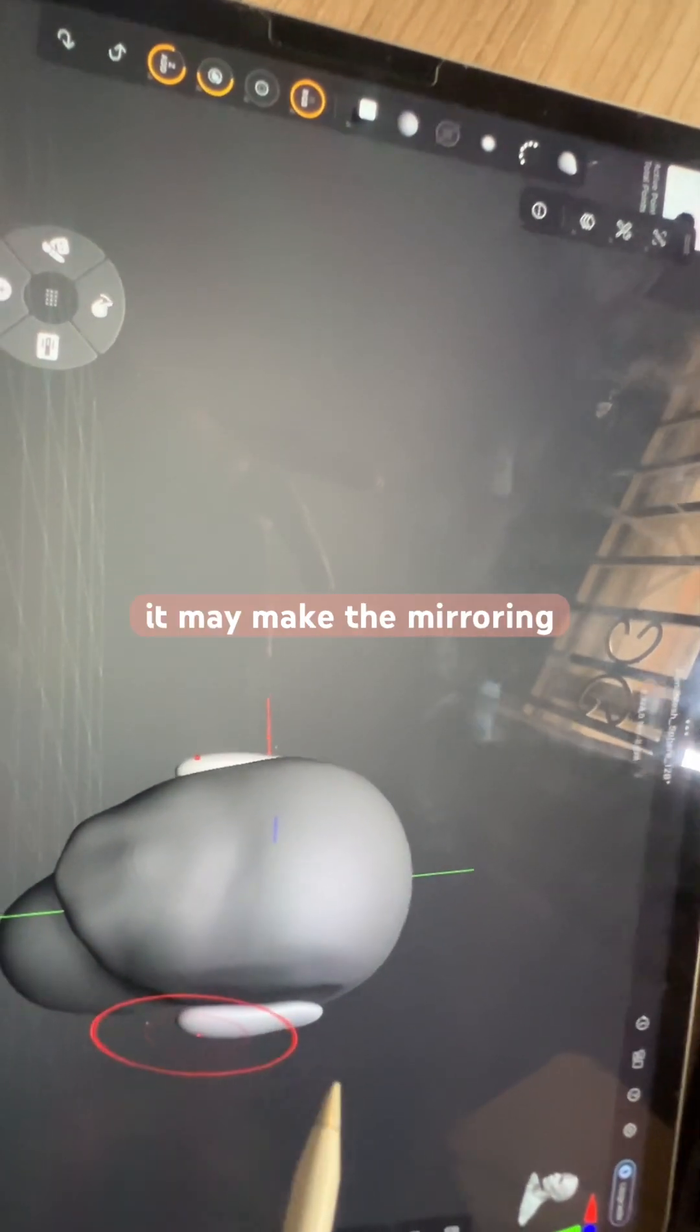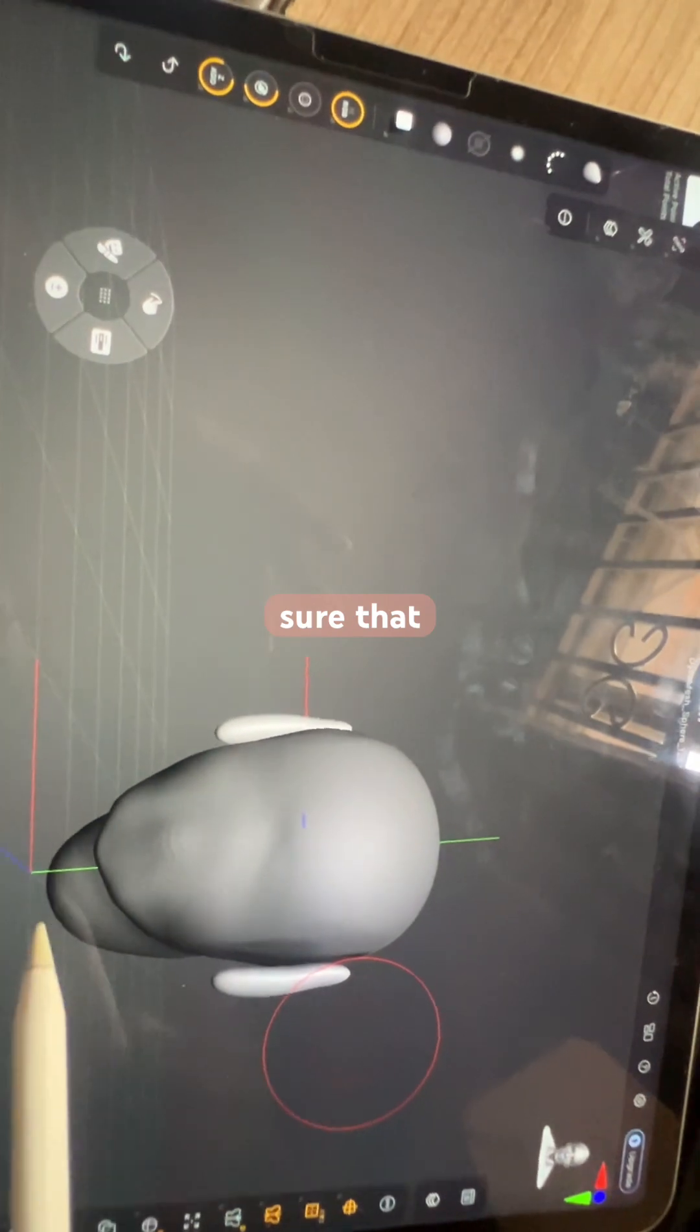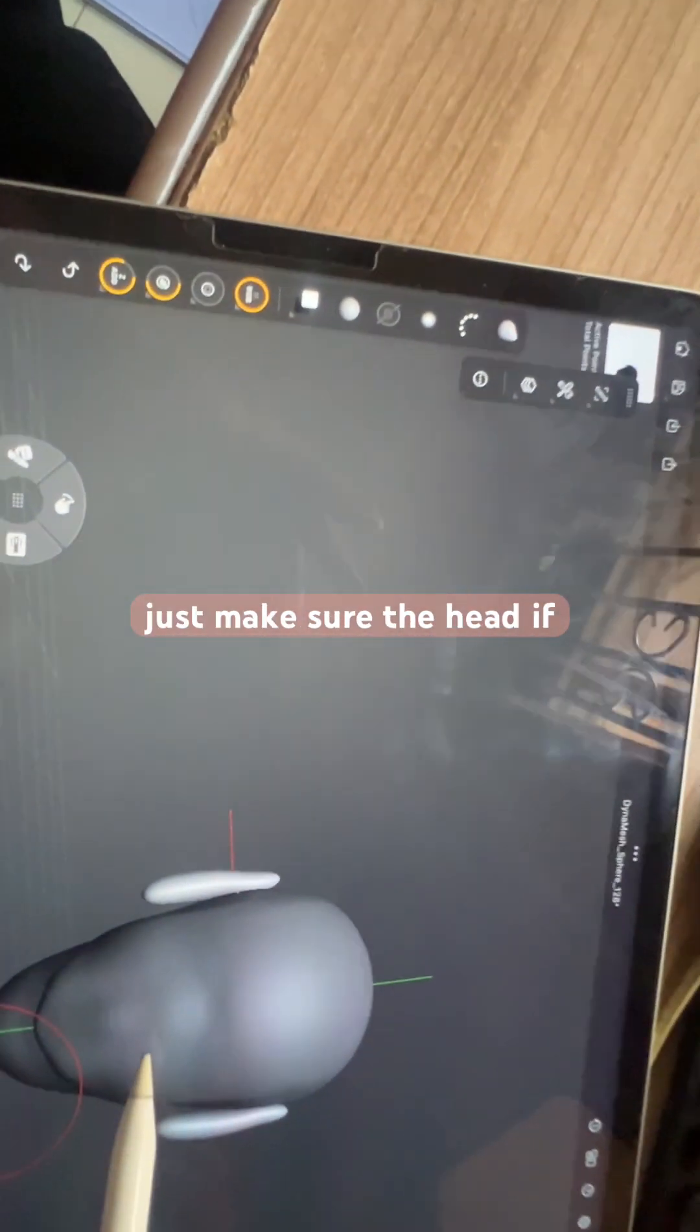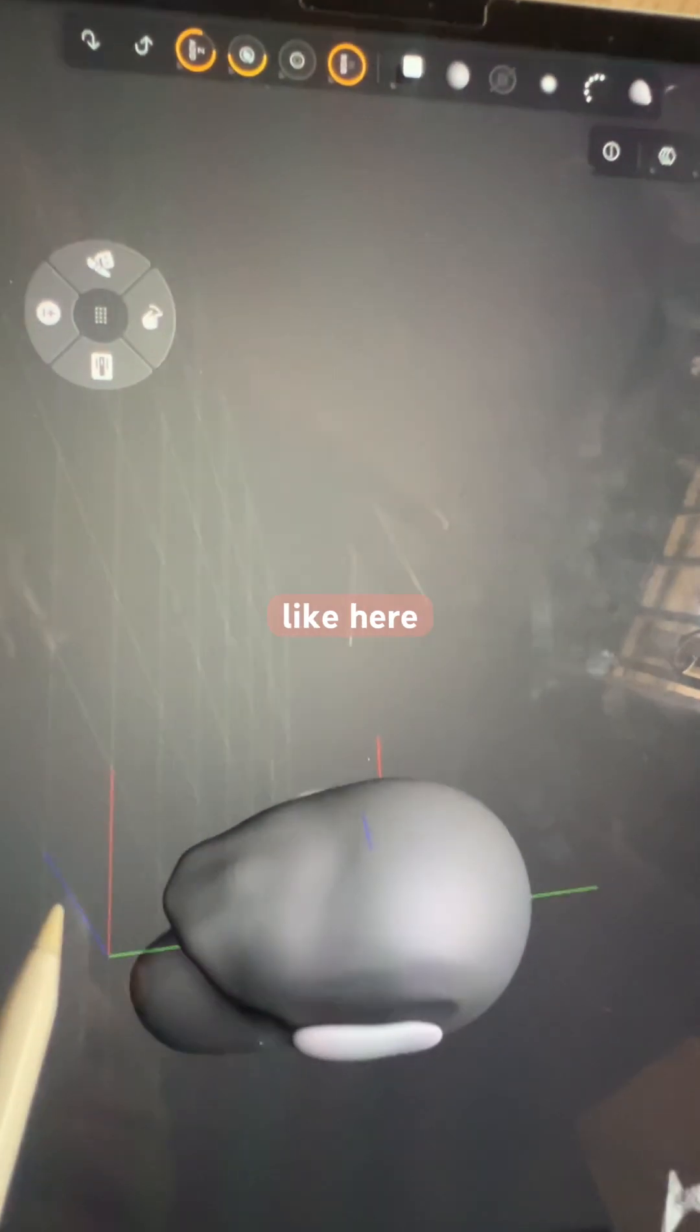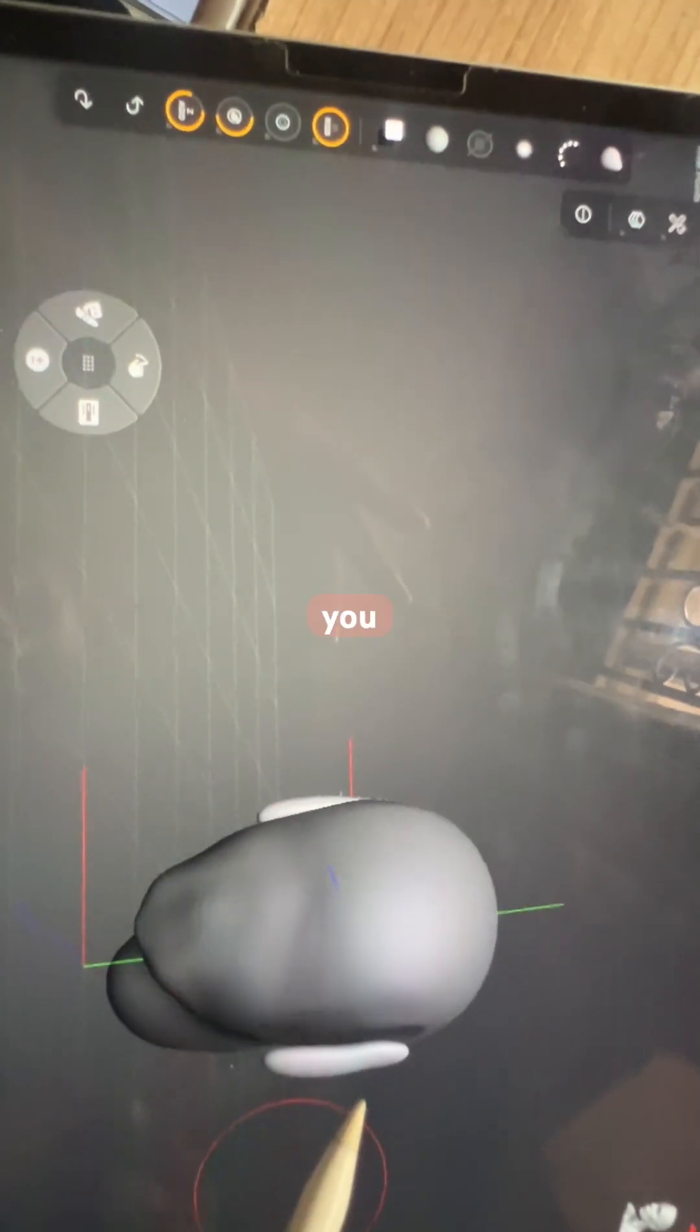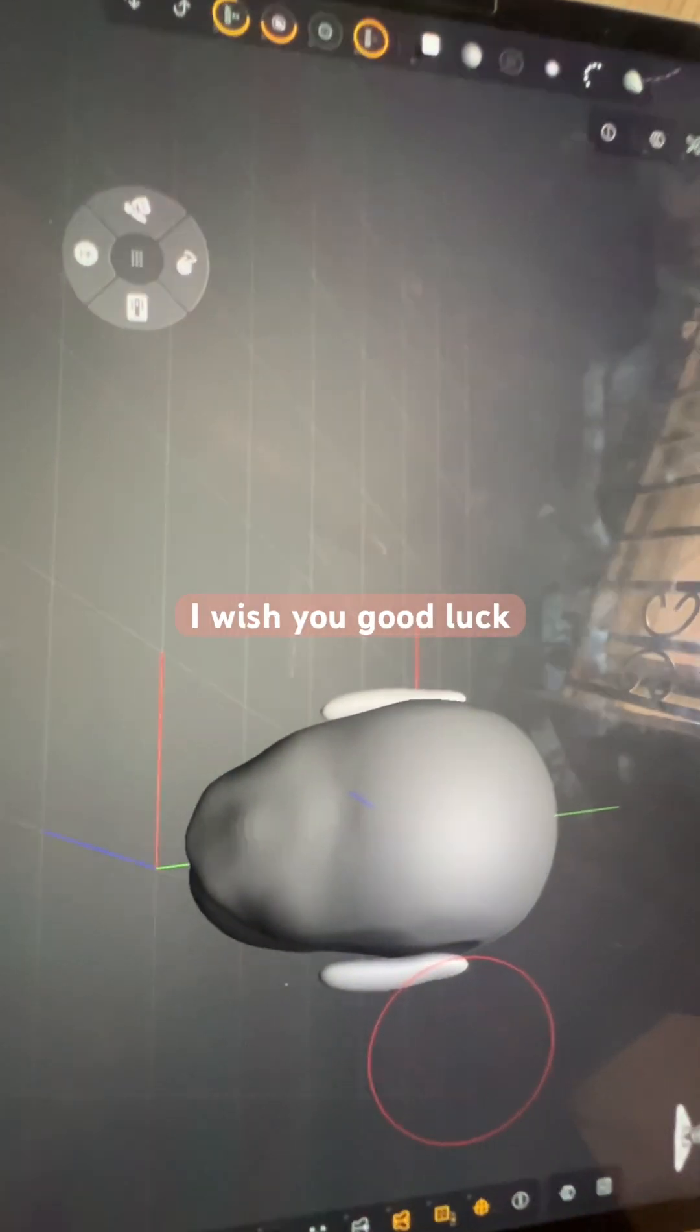And this is ZBrush, so it's going to be hard. So make sure that your objects—for example, if you're making the ears—make sure the head is in the center like here. Make sure you've not moved it so that it can mirror properly. So I hope this helped, and I wish you good luck.